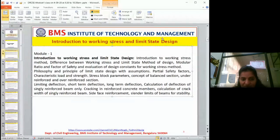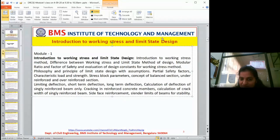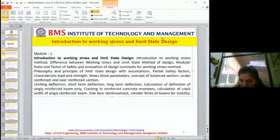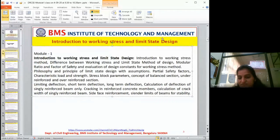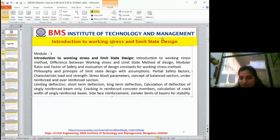With development in technology, they arrived at the limit state method. Once they developed limit state method, they started testing on all structures. It's not like we have stopped using working stress method — we still use working stress method where limit state method application is not done. For example, design of a cellar, water tank, retaining wall, or bunkers still uses working stress method. Limit state method is used for other structures.